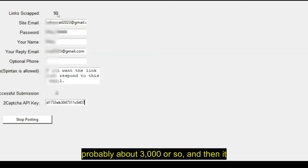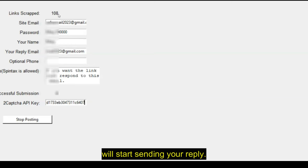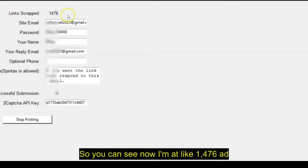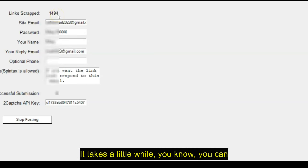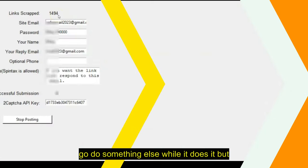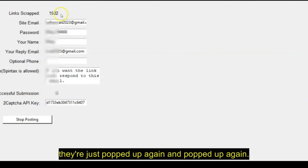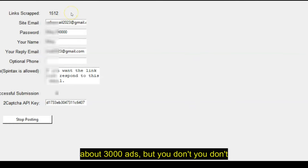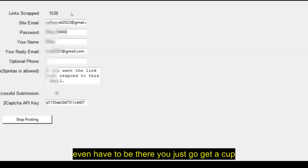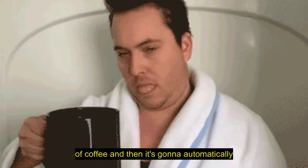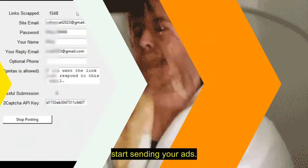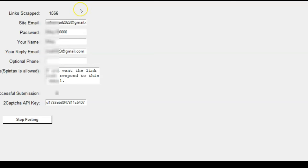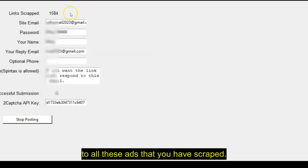And then it will start sending your reply. So you can see now I'm at like 1,476 ads scraped. It takes a little while. You can go do something else while it does it. But they just popped up again, and popped up again. So it's going to do this until it gets to about 3,000 ads. But you don't even have to be there. You just go get a cup of coffee. And then it's going to automatically start sending your responses to all these ads that you have scraped.